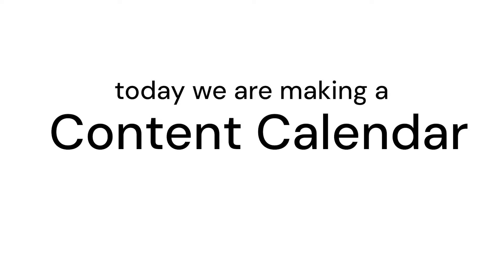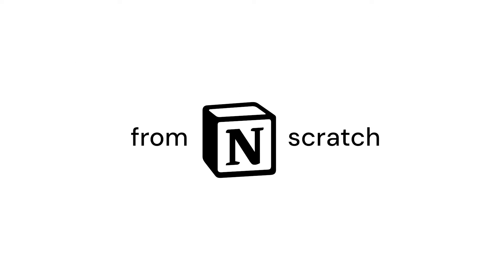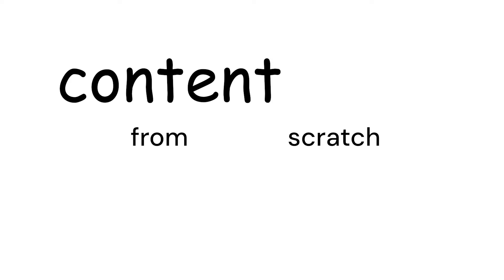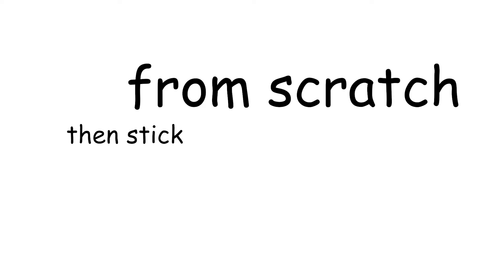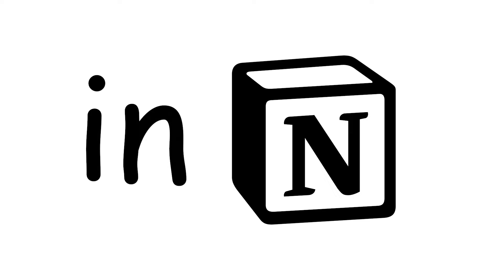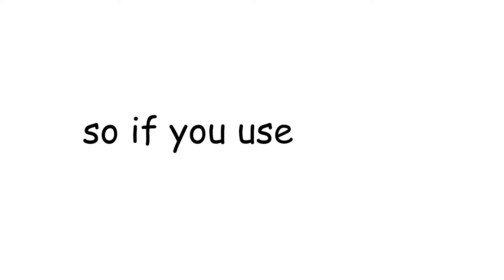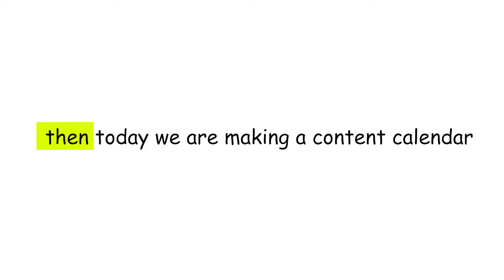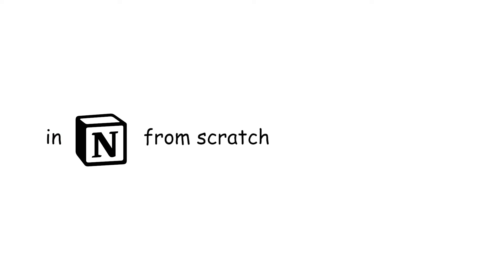Today we are making a content calendar in Notion from scratch. If you want a content calendar in Notion that you want to make from scratch, then stick around for this video.